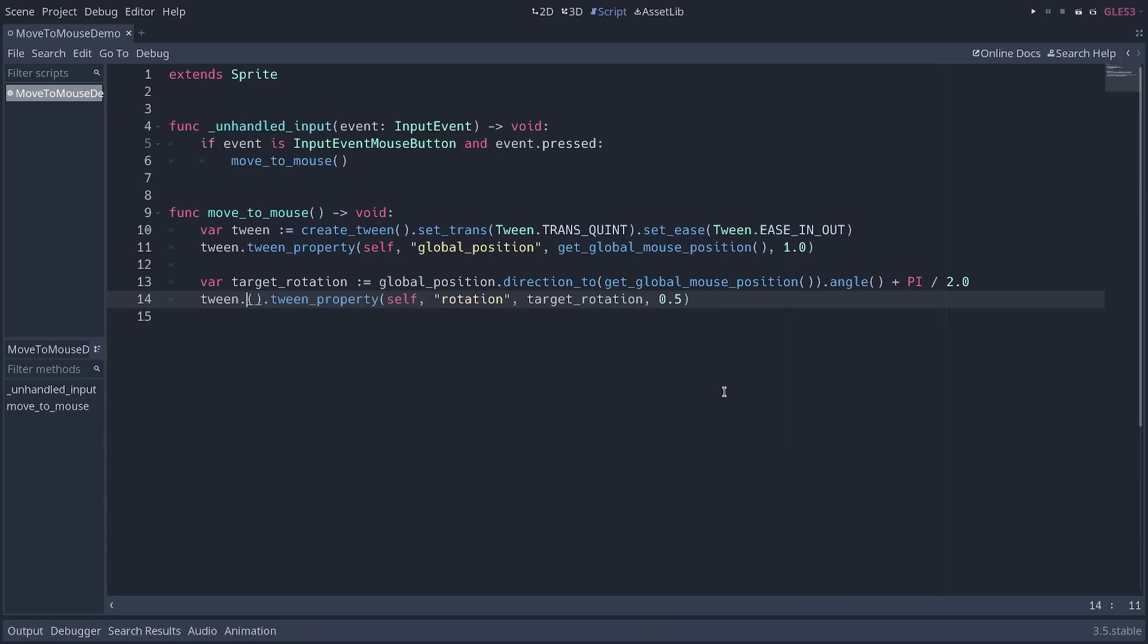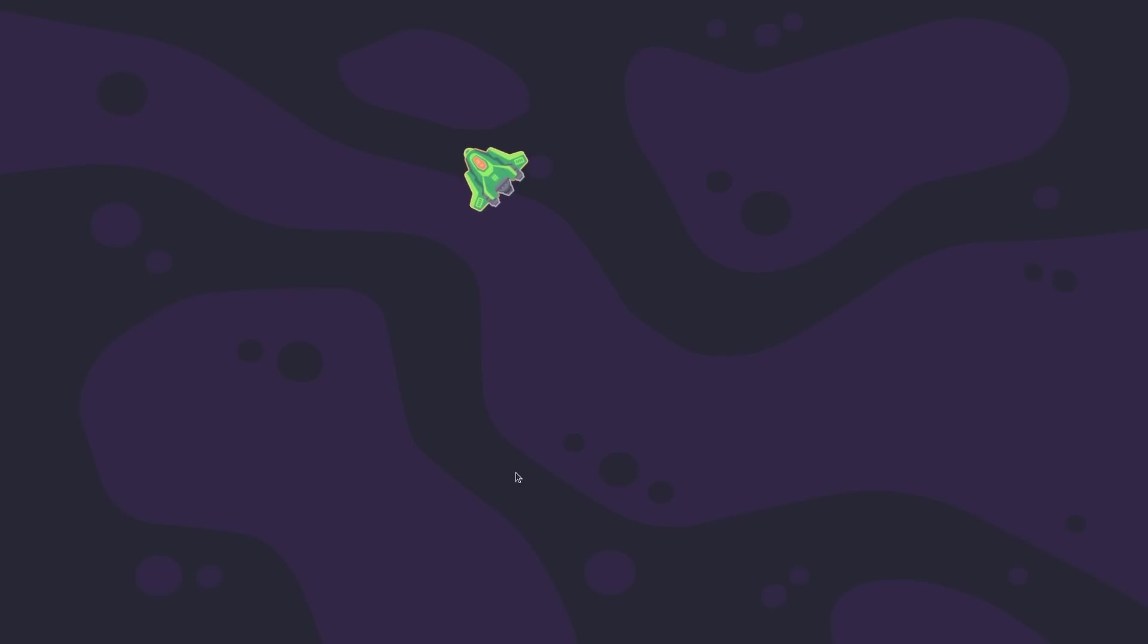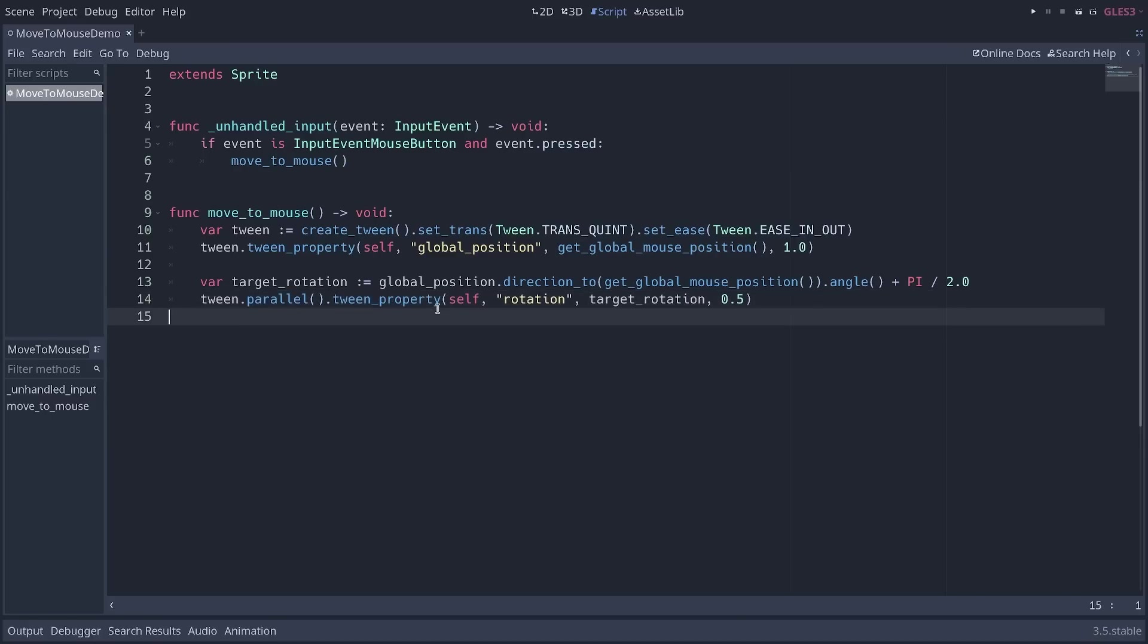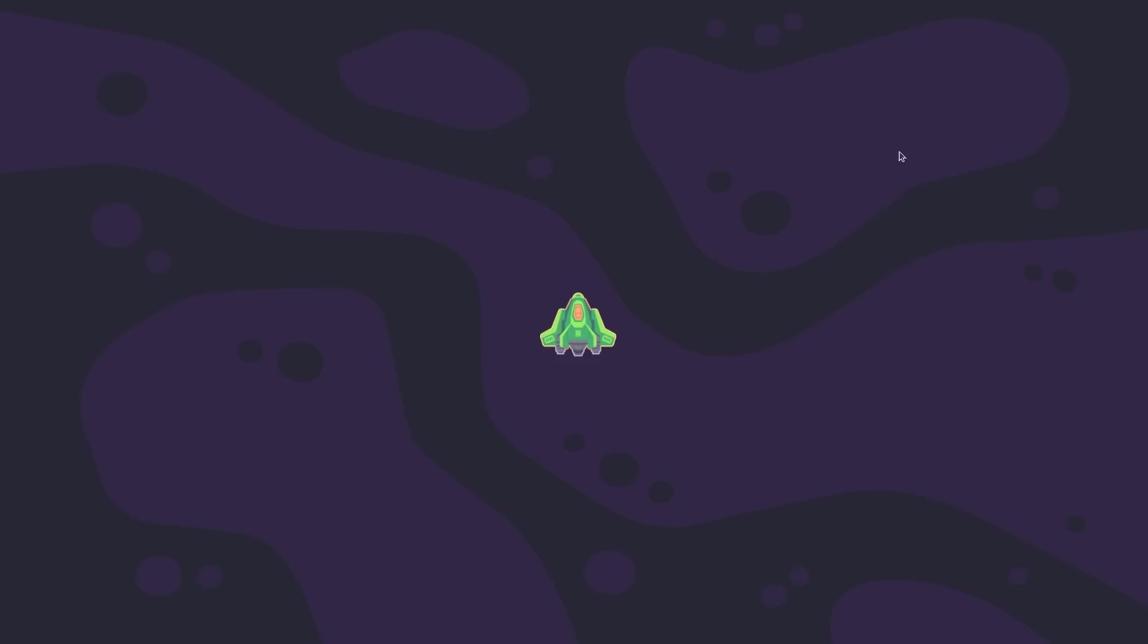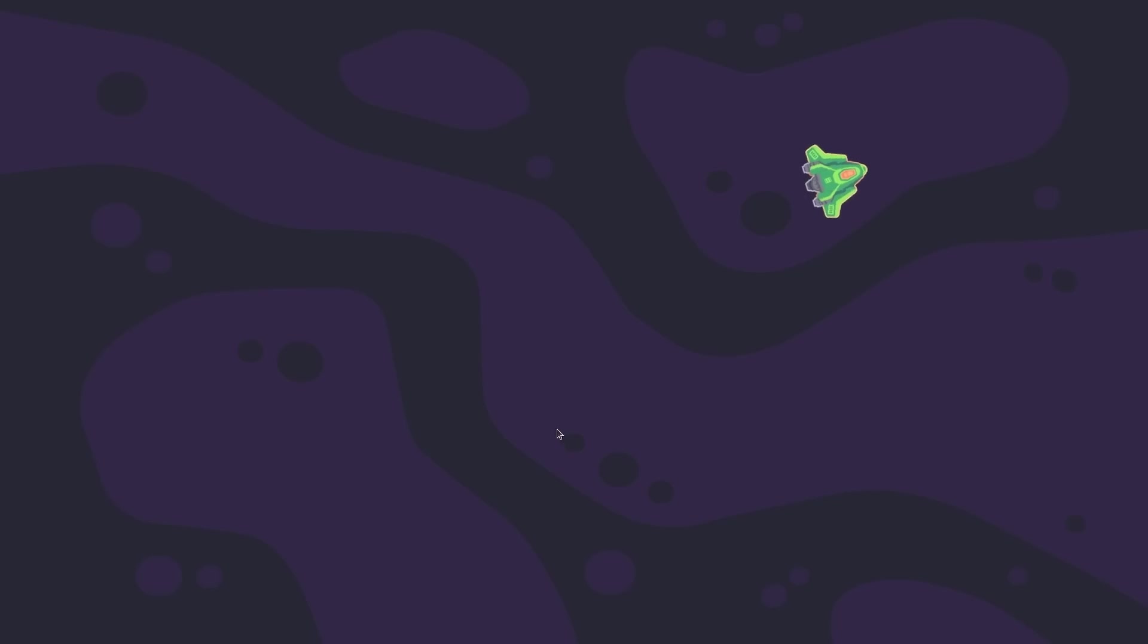If you remove the call to the parallel function, you will queue your second animation. So now, if I click, first the ship will move to the target location and then it will rotate. This change in the system makes it so you don't have to calculate delays in every animation to queue them one after the other. Now they just queue naturally. If you used tween nodes before, you should see how the new tween system saves you a bit of code and is a bit more intuitive as well.